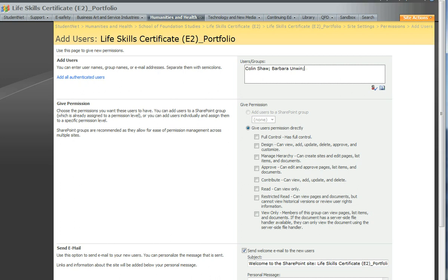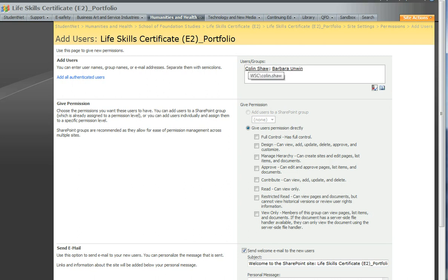So we have Colin Shaw and we have Barbara Unwin. I'm going to click the little check names icon, little person here. If you have typed their names incorrectly and the system has recognised them, they will become underlined. If not, then you have to remove what you typed and try again.